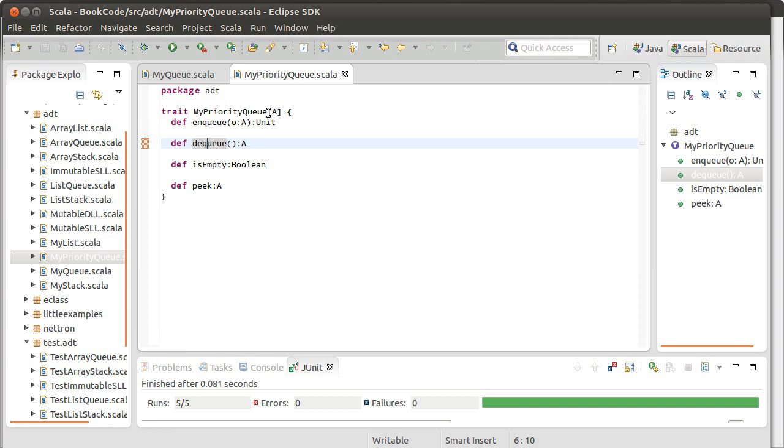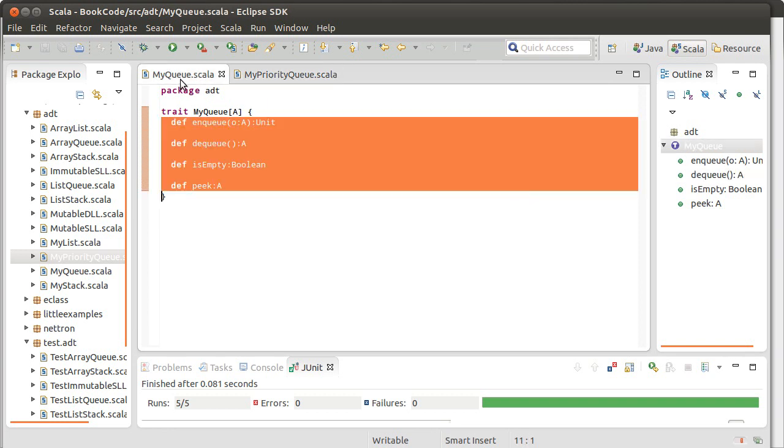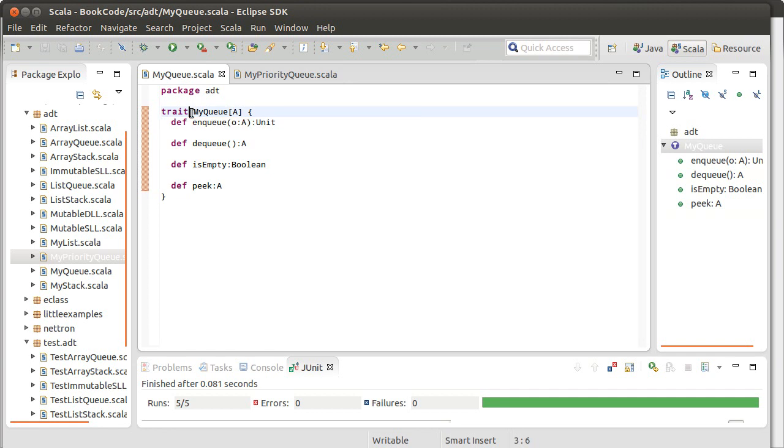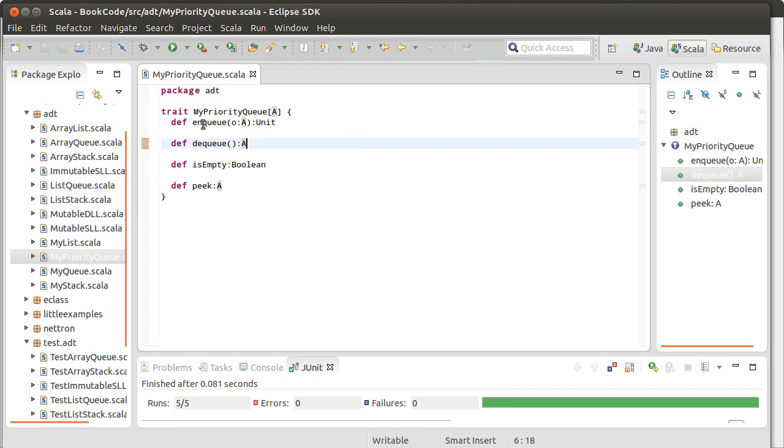So the dequeue gives you, in a priority queue, the highest priority element. And so the question is, the next question is then how can we implement this? Well, just like with the queue, we implemented our queue in two ways. We did it using an array and we did it using a linked list. Using our priority queue, we can do the same.